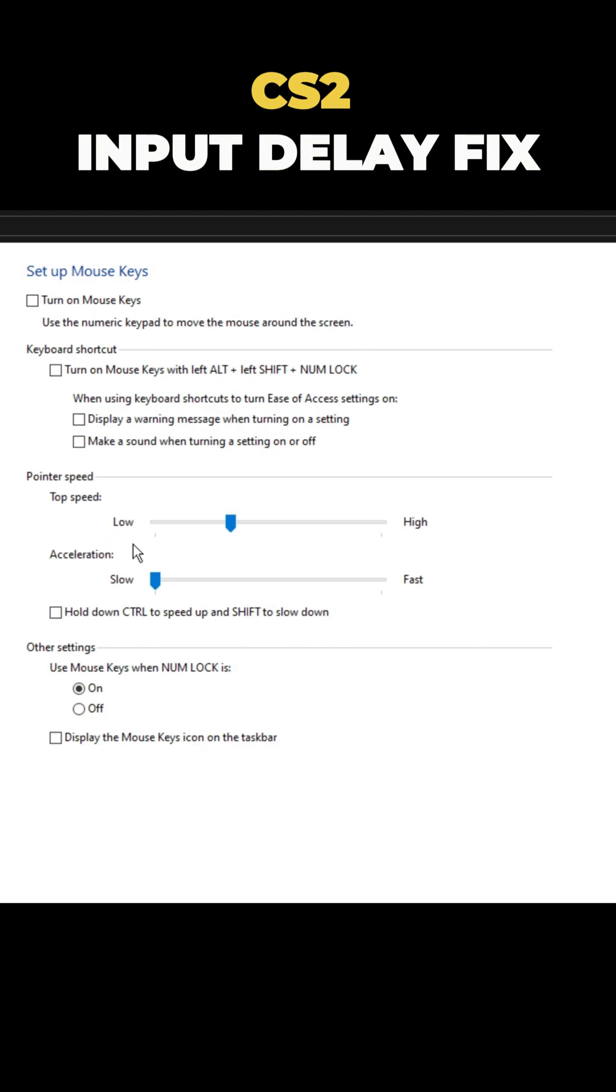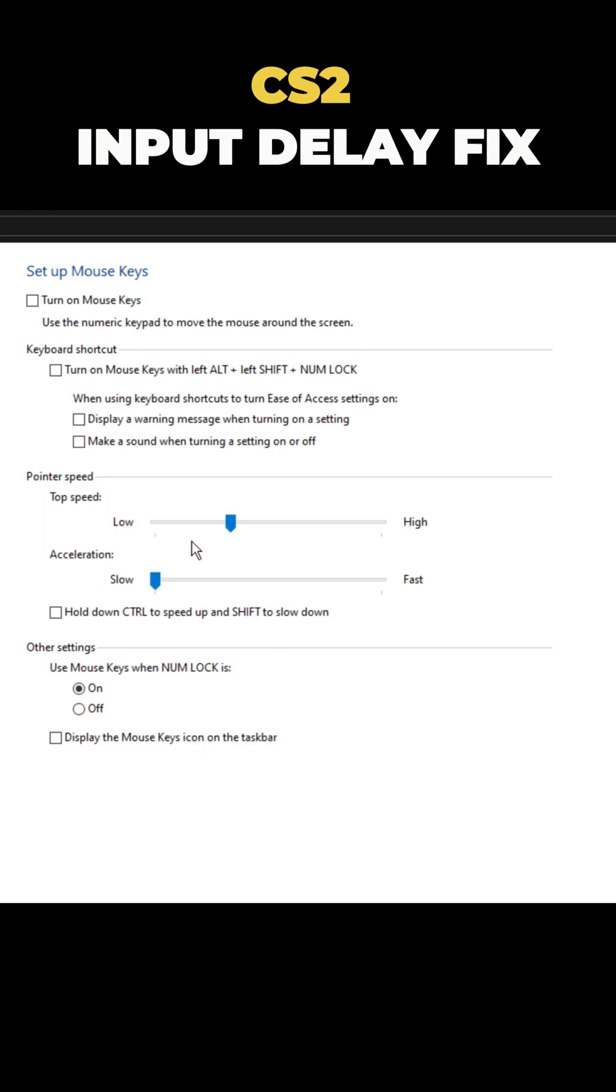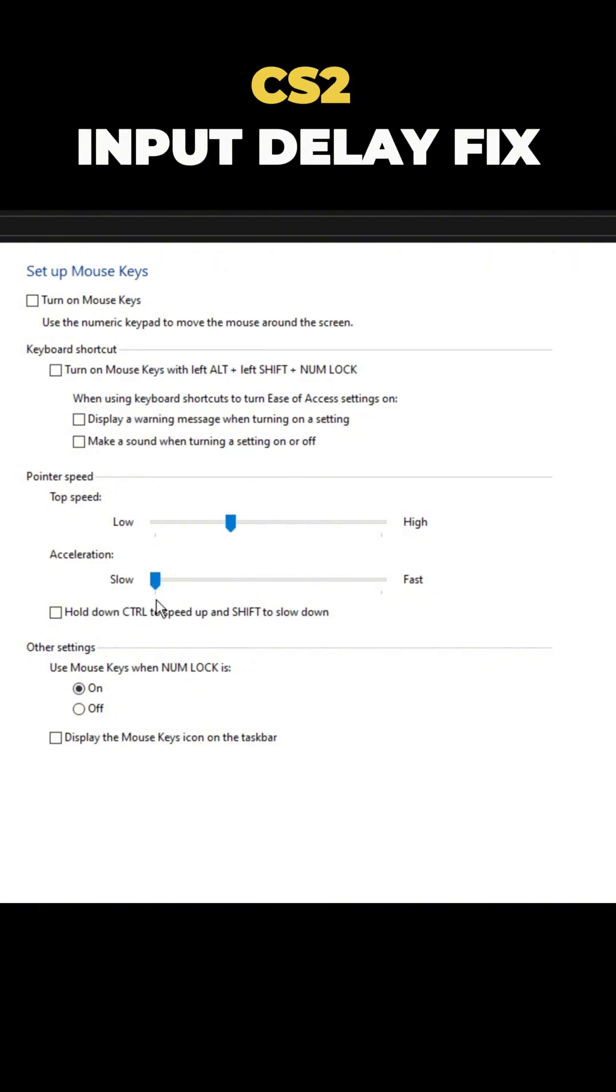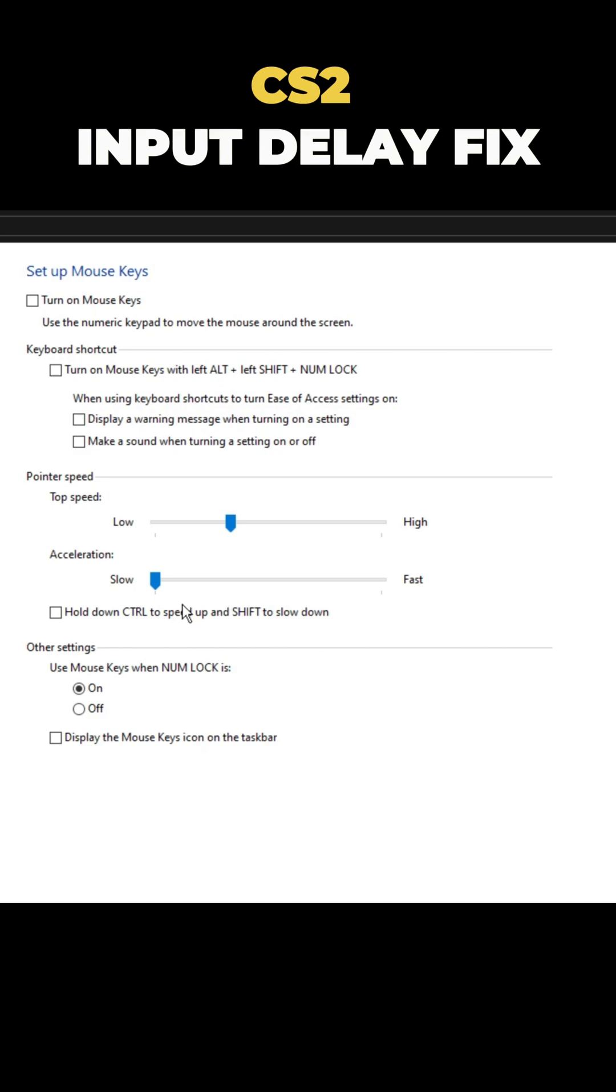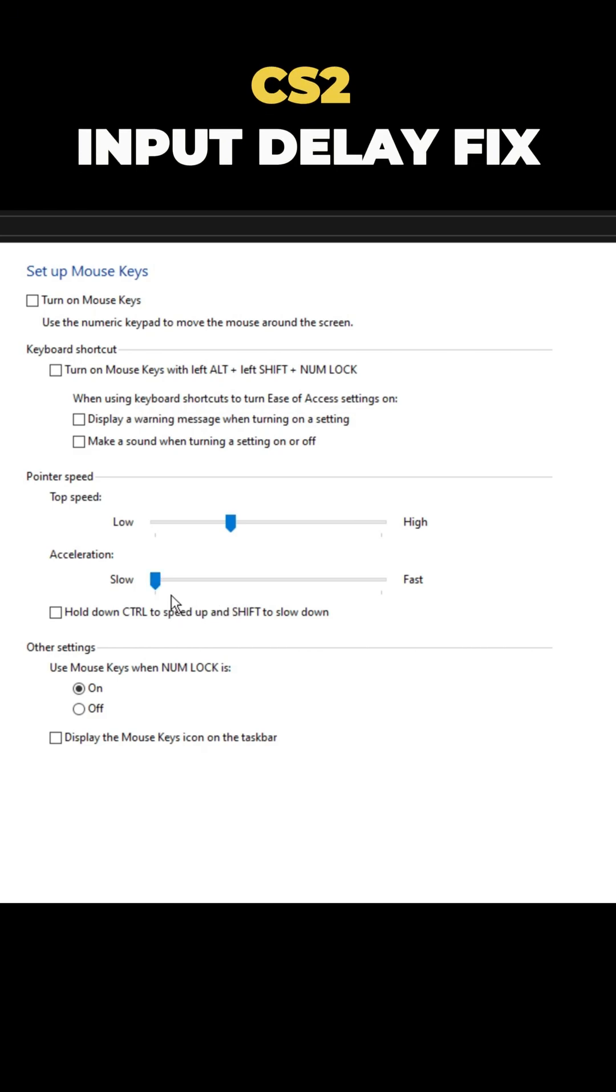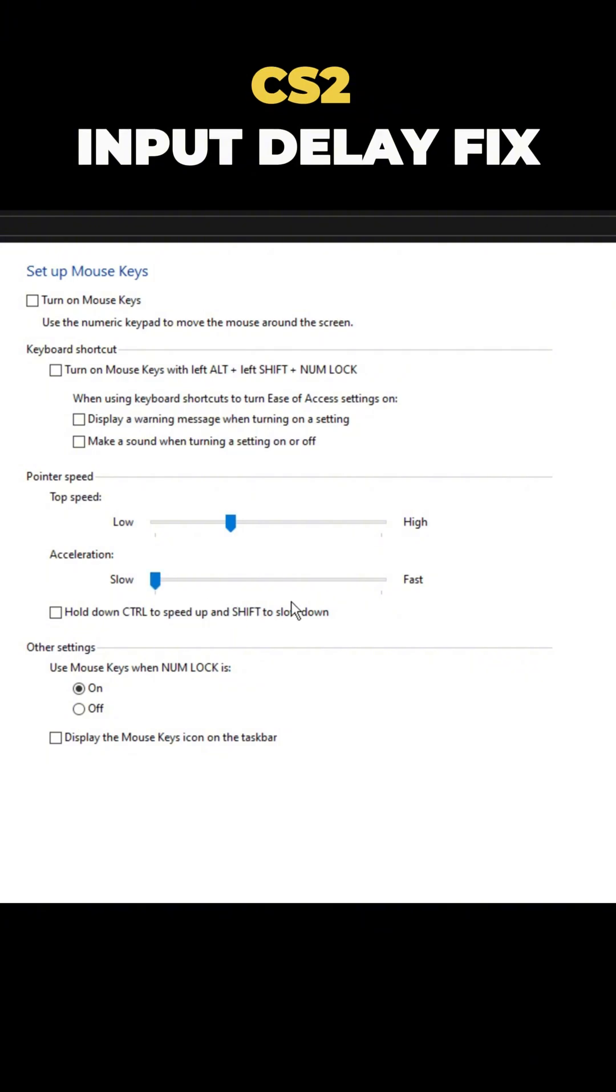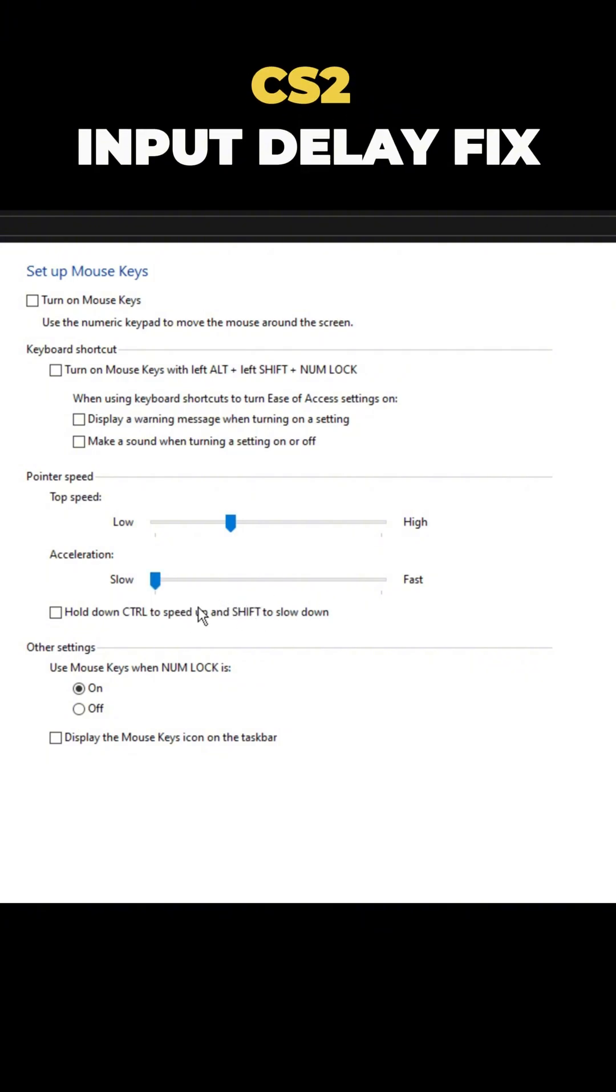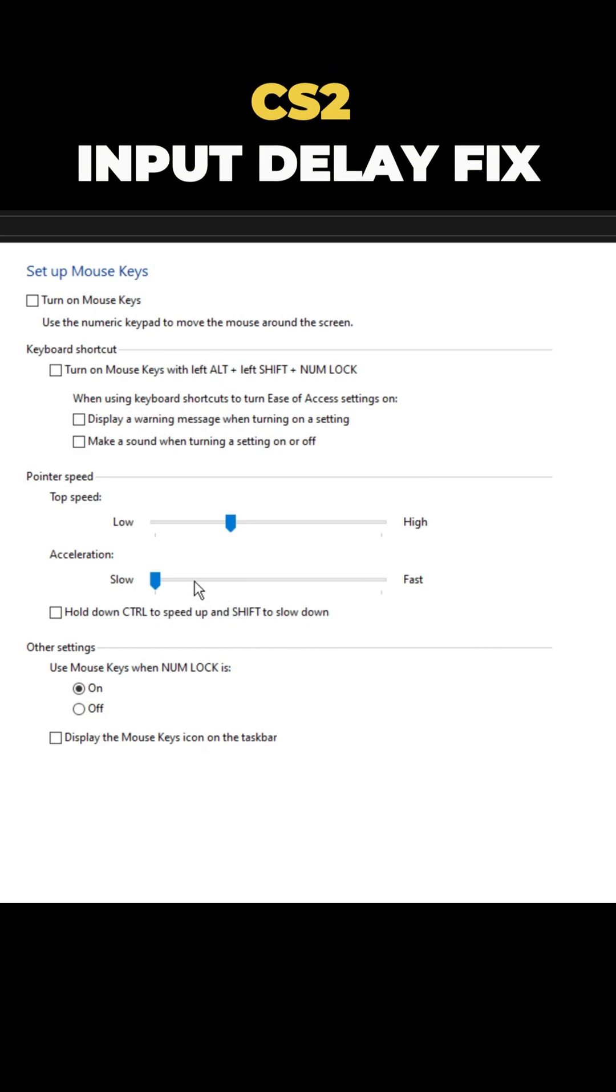Even I missed this setting before because it's so hidden in your PC. You can set the pointer speed to whatever you like, but the important thing is to turn off acceleration. Mouse acceleration is terrible for aiming because it makes your mouse speed increase as you move it. If you haven't changed this before, your acceleration is probably set to the middle, which means you're playing with it on and that's not good.